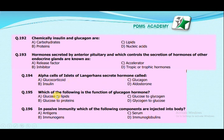Which of the following is the function of glucagon hormone? Convert glucose to lipids, convert glucose to protein, convert glucose to glycogen, or convert glycogen to glucose? The correct answer is D: glucagon hormone converts glycogen to glucose and increases the glucose level in the body.